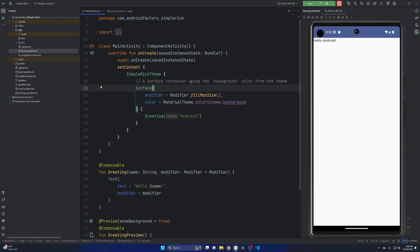Hello everybody and welcome back. My name is Dominic. I'm the host of the Android Factory. This video marks the beginning of a new season where we're going to revisit a very popular API that we worked with on the channel before, and talk a little bit about modularization and build out a multi-module project.